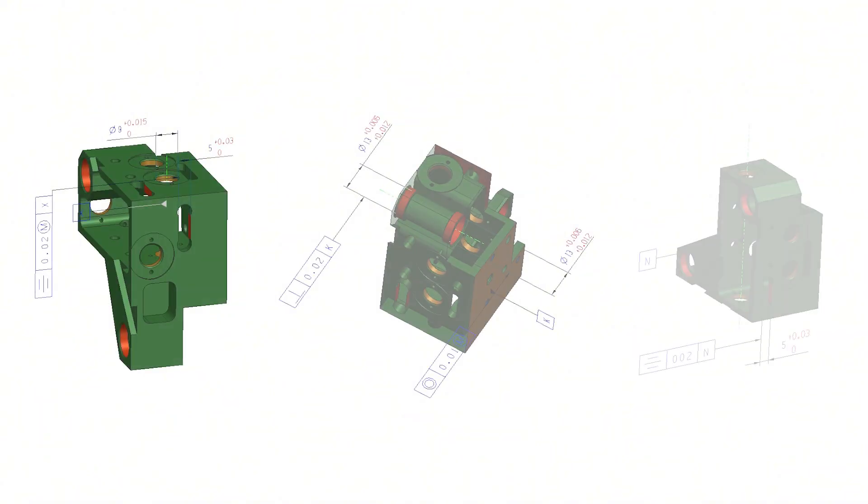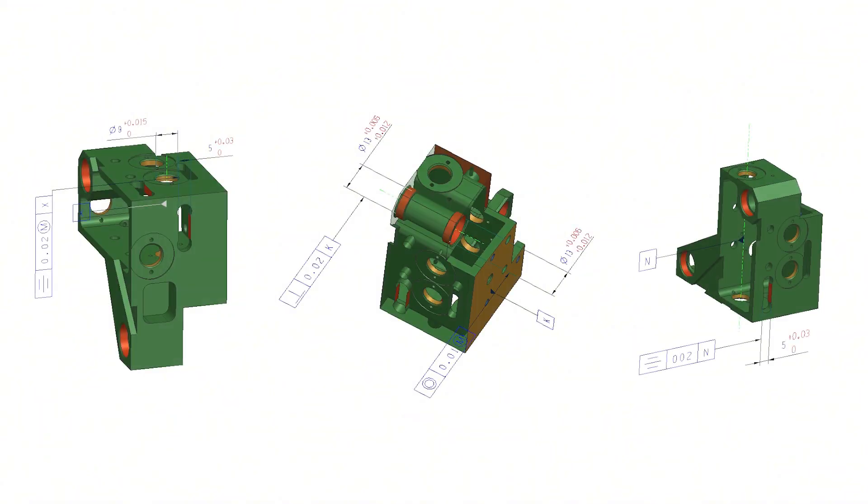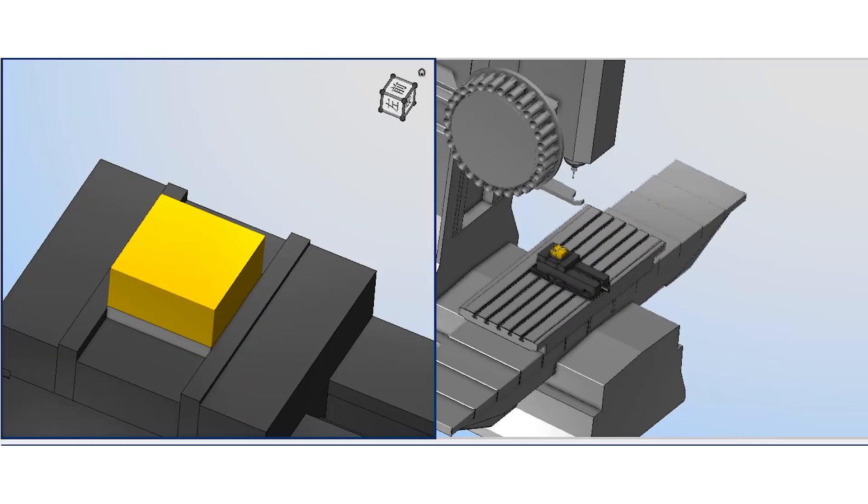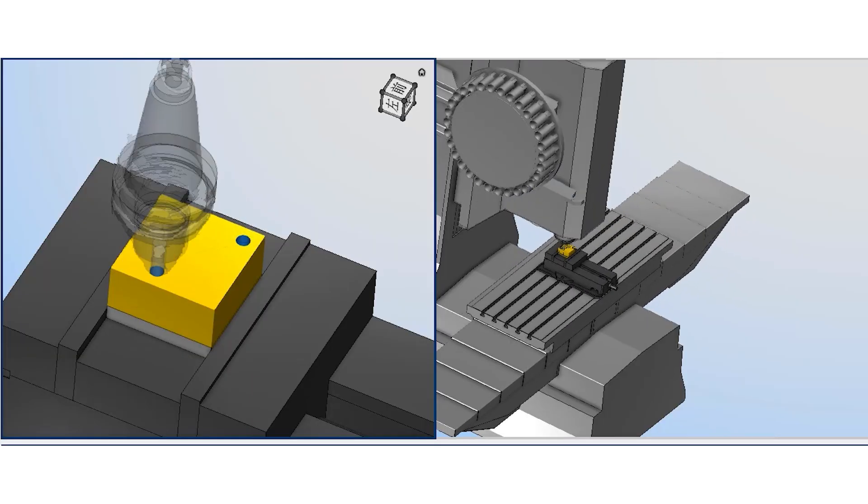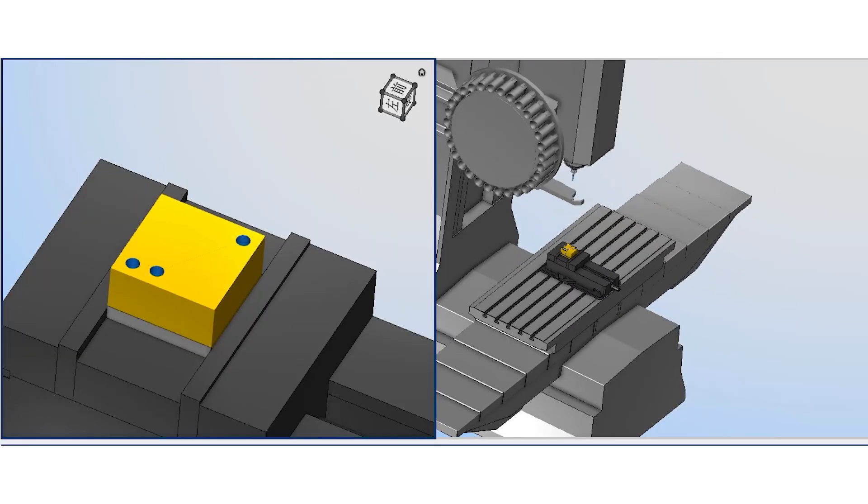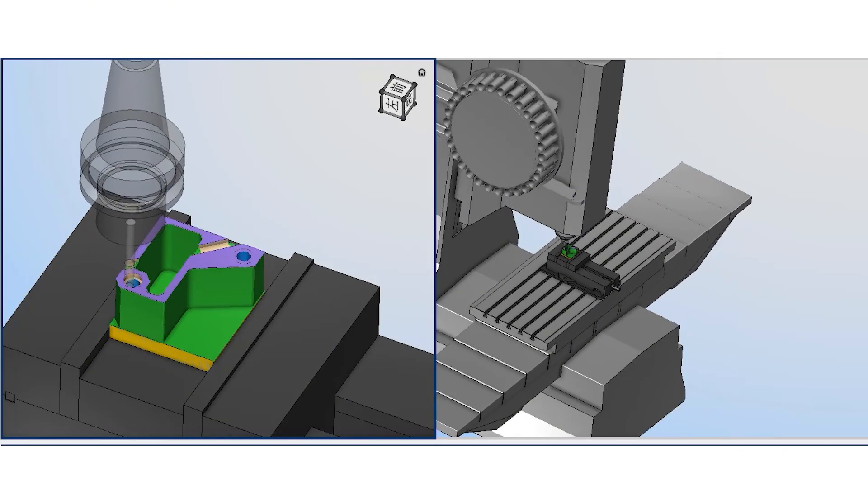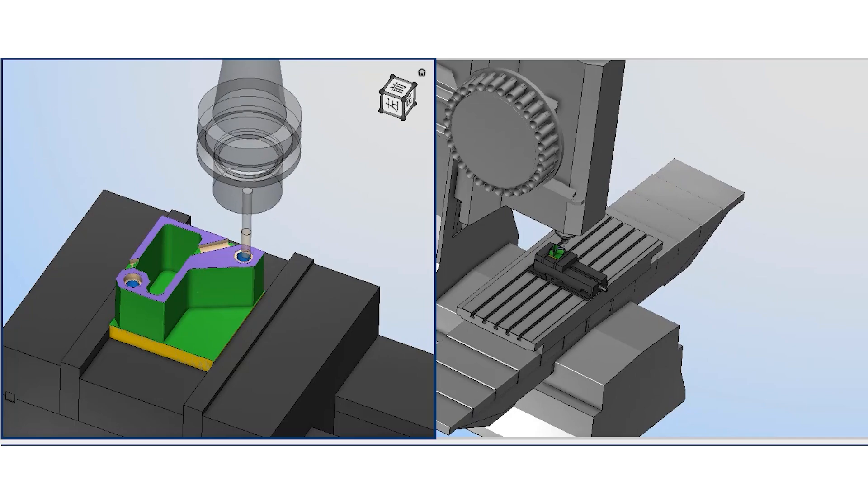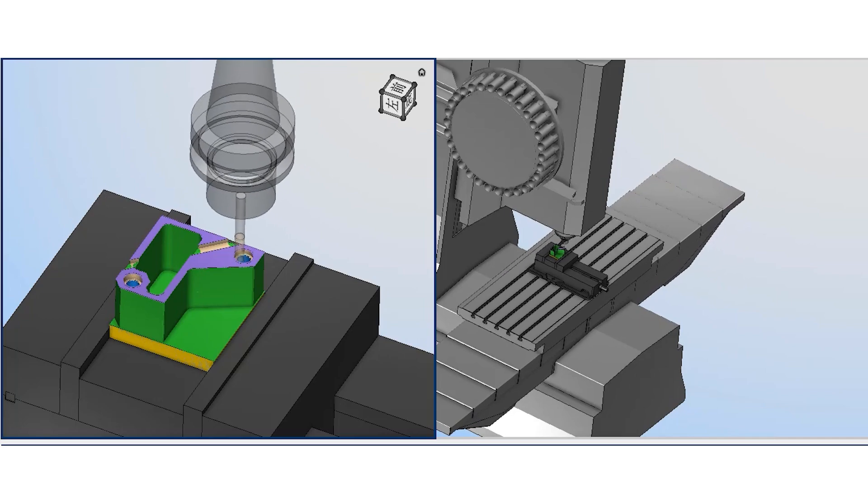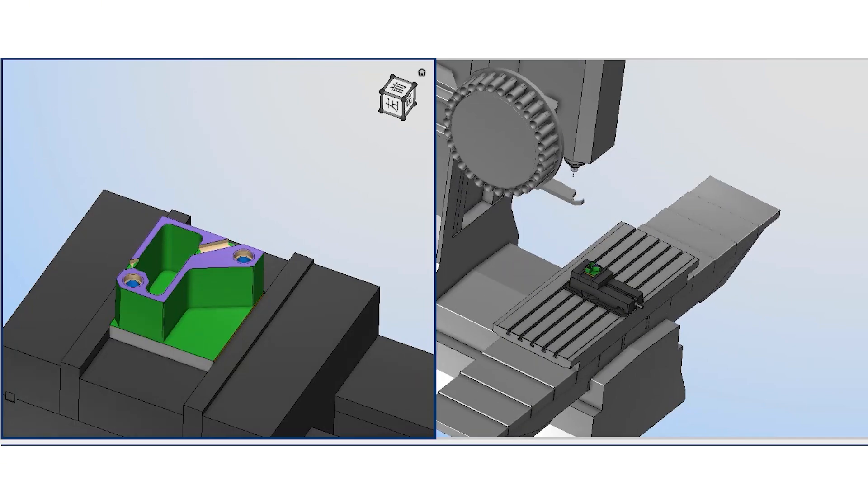Another critical point is keeping all of those H7 holes within tolerance across mass production. We use a two-step approach, first drilling, then reaming, which ensures the hole size and geometry stay consistent and stable.